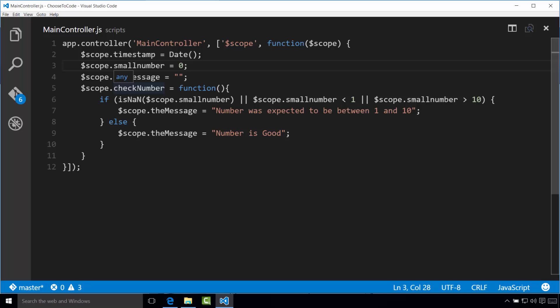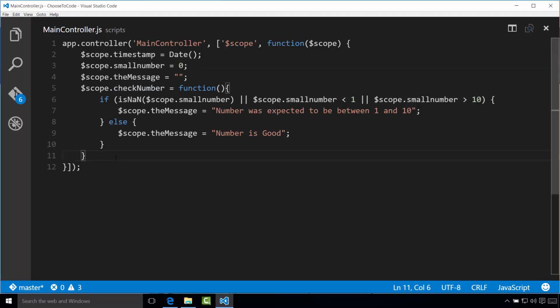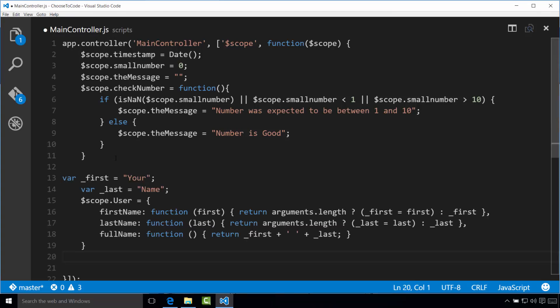Notice in the code that we are going to add that each of these are functions that modify local variable values for underscore first and underscore last. So again, what I'm going to do is I'm going to copy this code from the exercise file. So what I'm going to do here, let me just go ahead and copy it. And I'm going to paste it after our existing code.